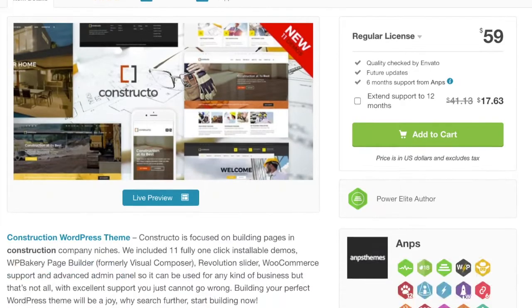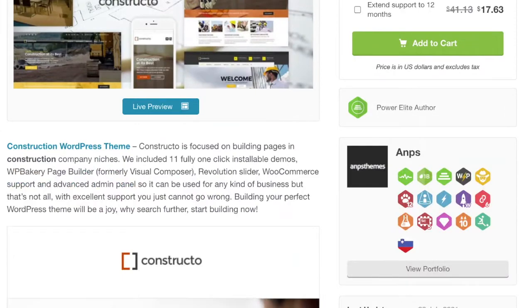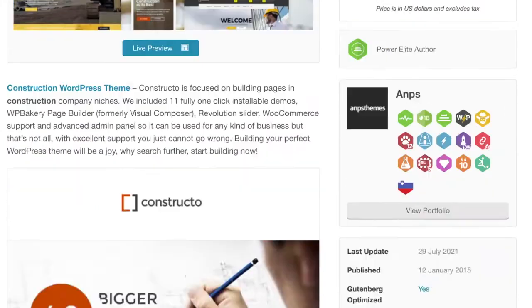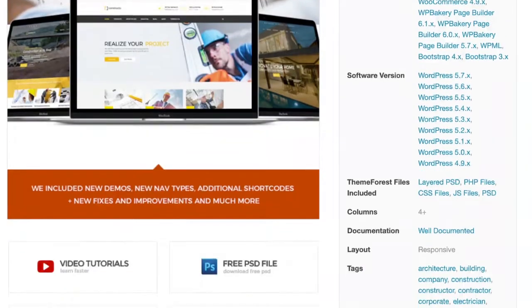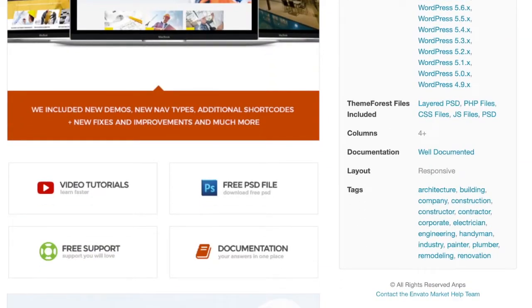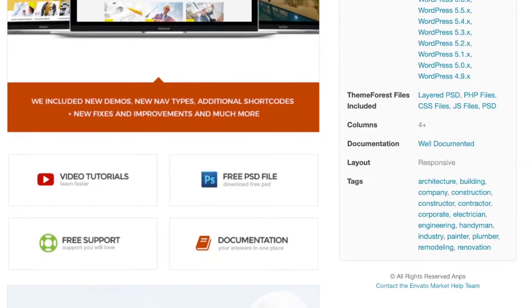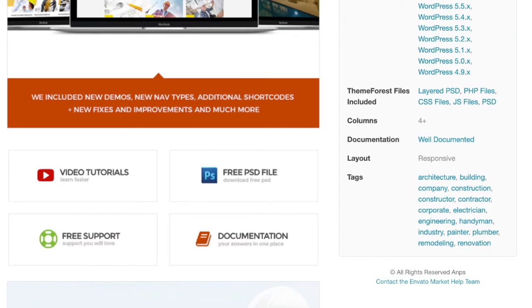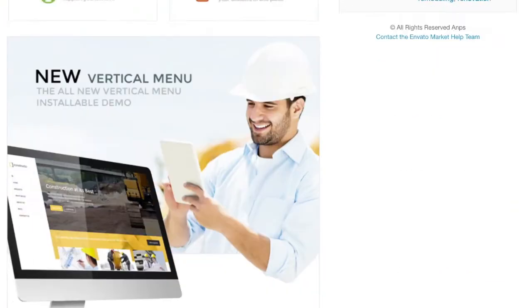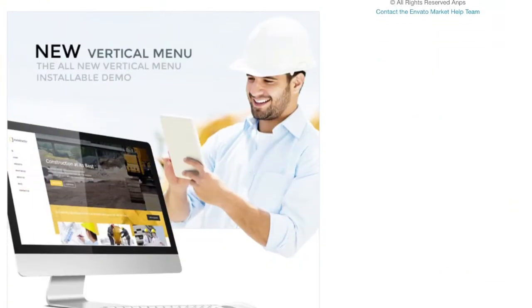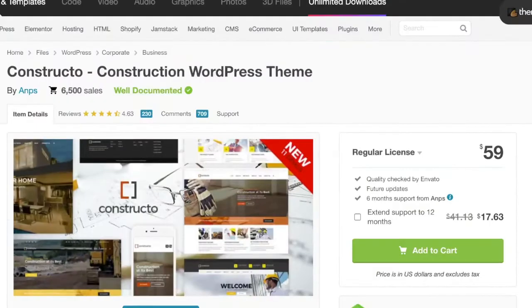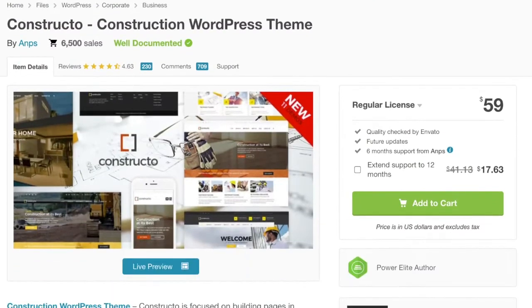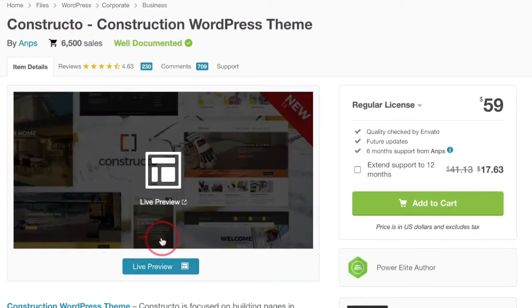When you click on the link for the template, it's going to show you exactly how many people have purchased this item, what the reviews look like for this template, the cost, and they'll even go over some of the features and give you video tutorials.